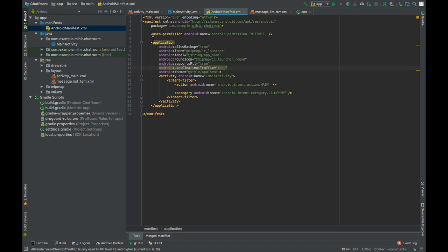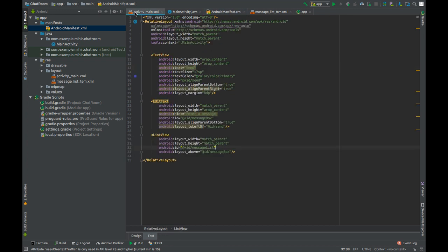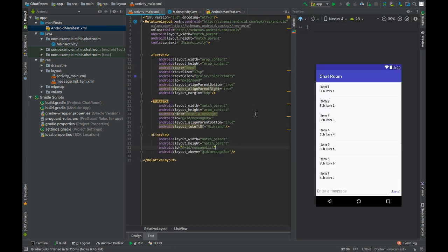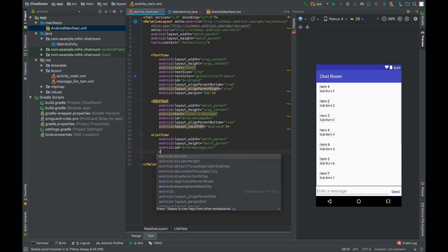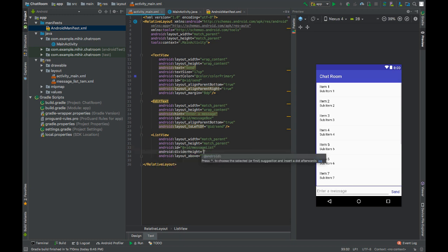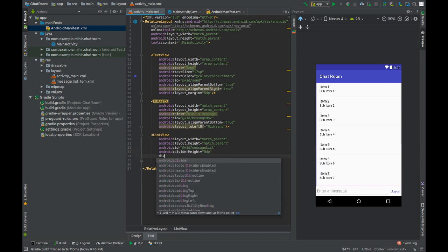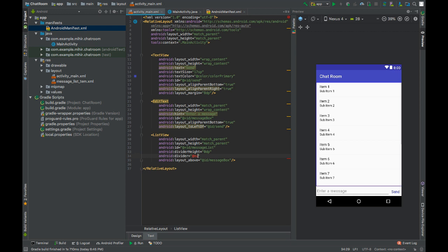Now go to activity main dot XML file. We will do some changes to the list view to make it look better. We will set divider height to 0 dp and we will set divider to null. Now this will remove the divider that you see in the list view.